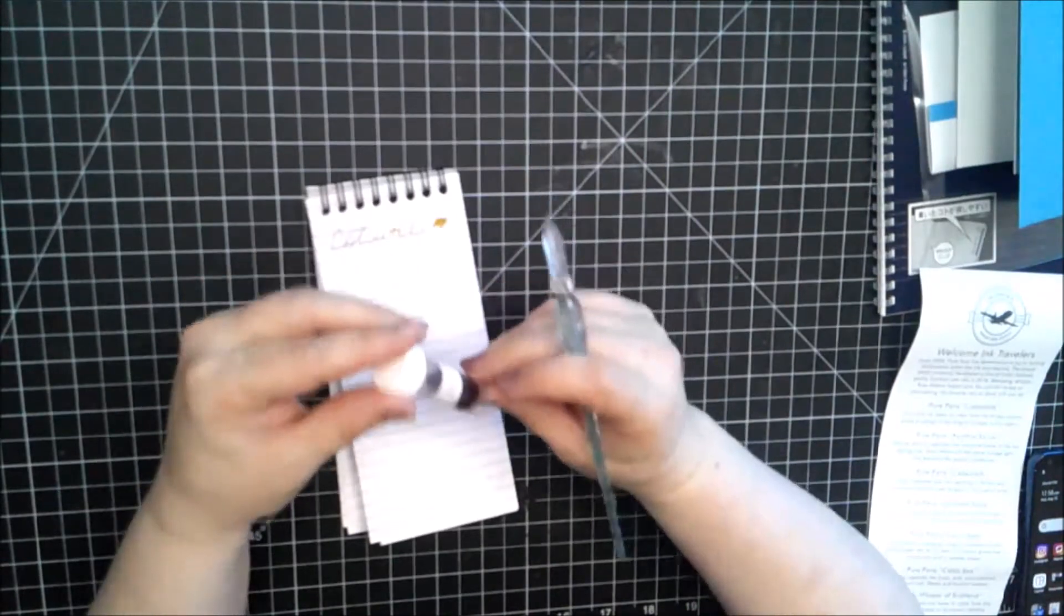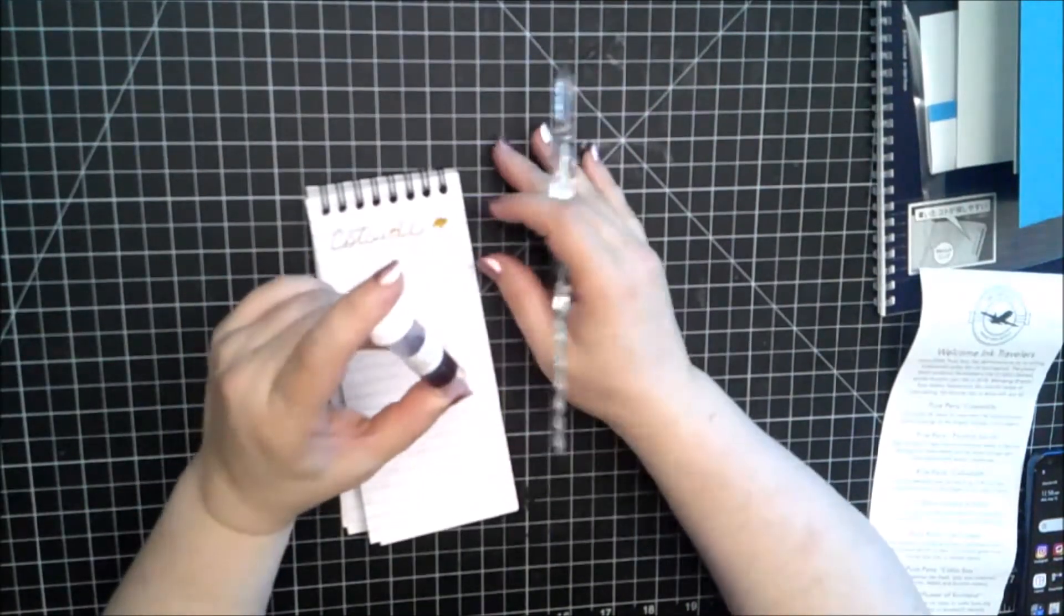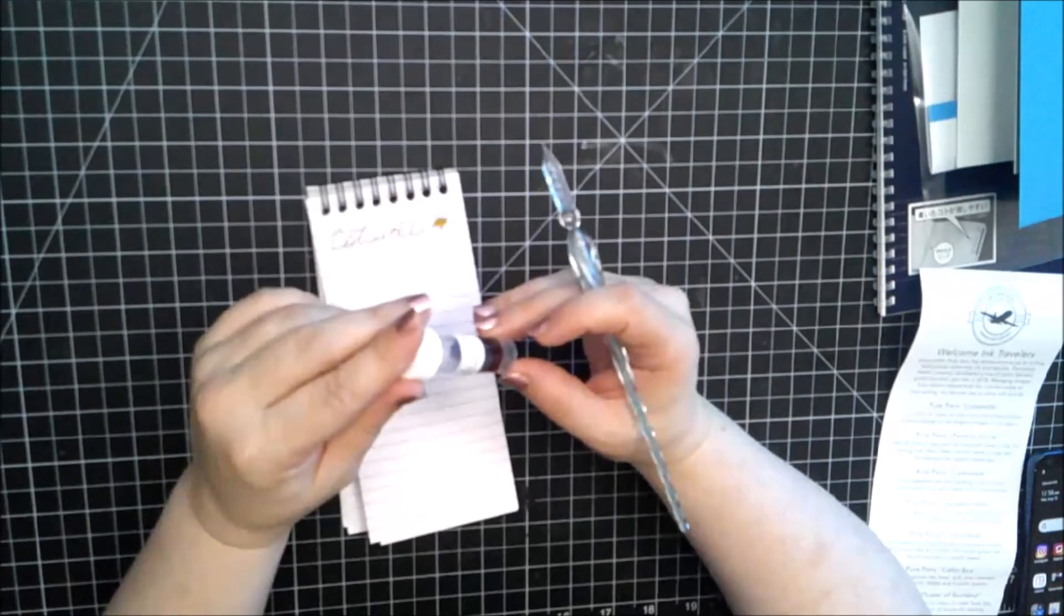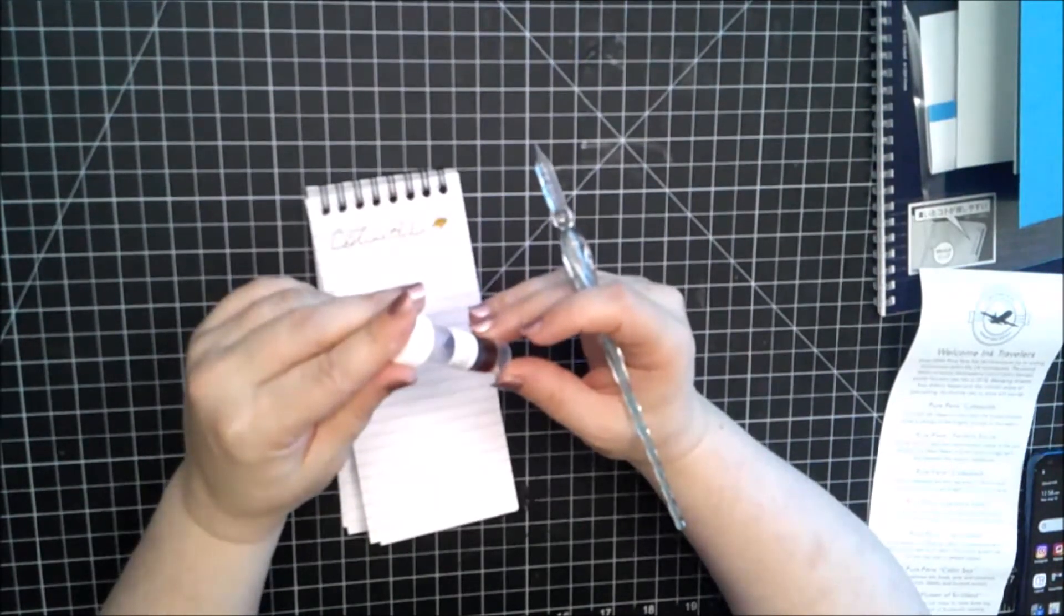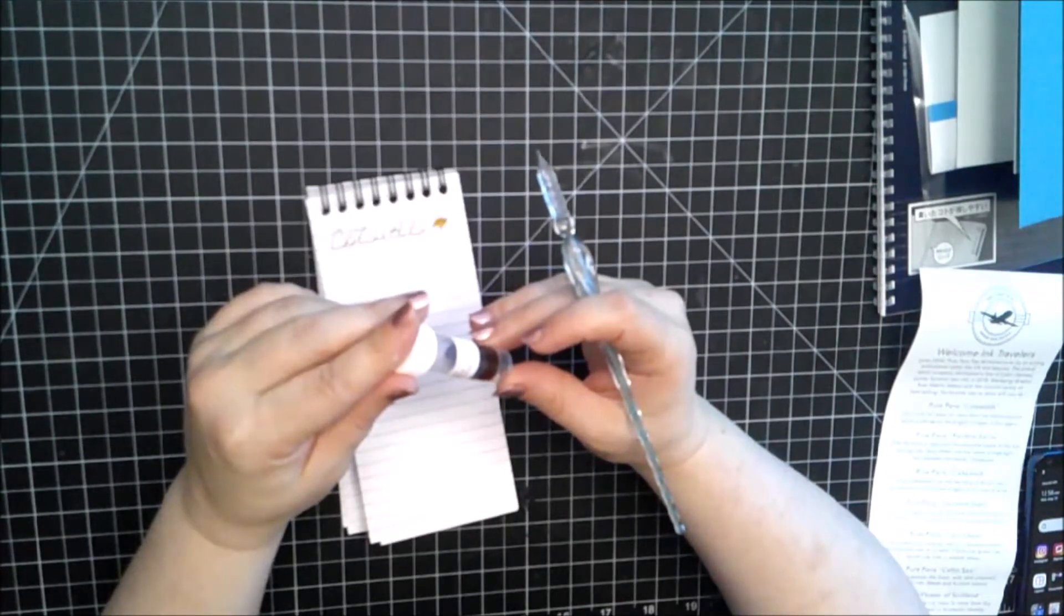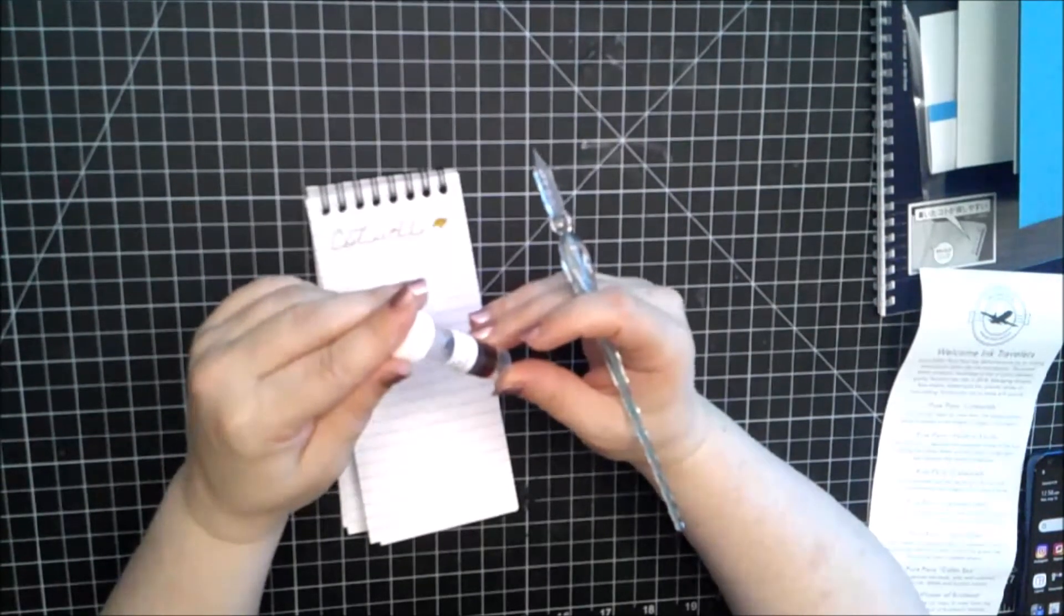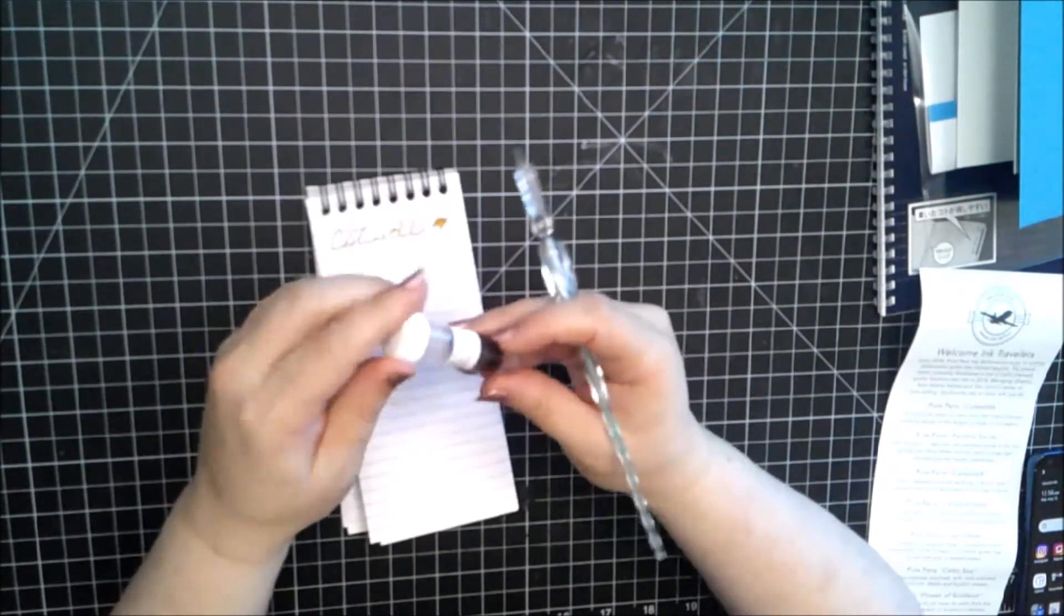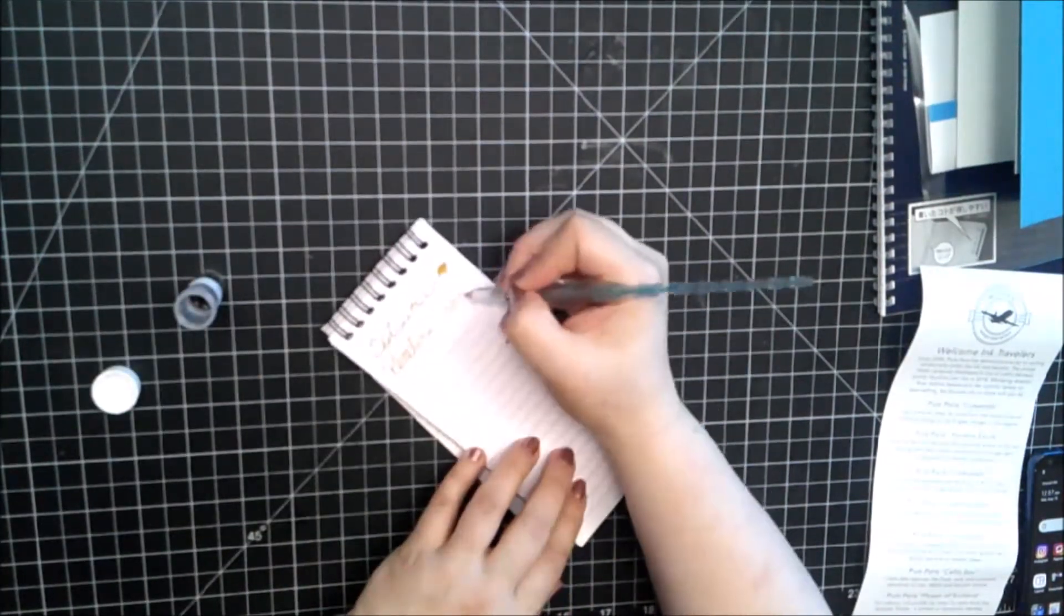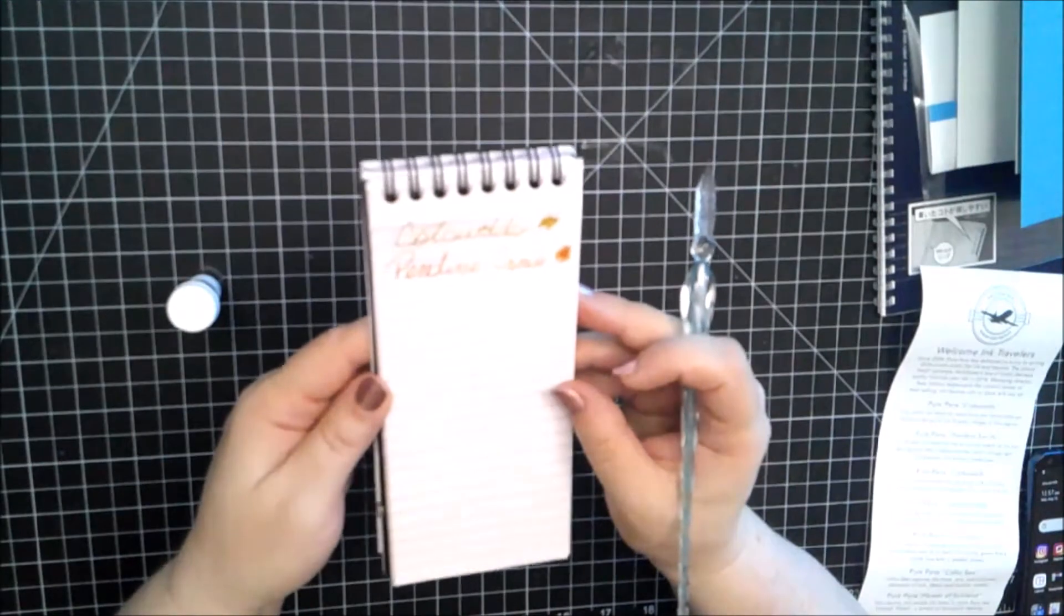Pendine Sands. This ink aims to replicate the evocative scene of the sun setting over West Wales and the warm orange light that blankets the beach landscape. That's an interesting color.